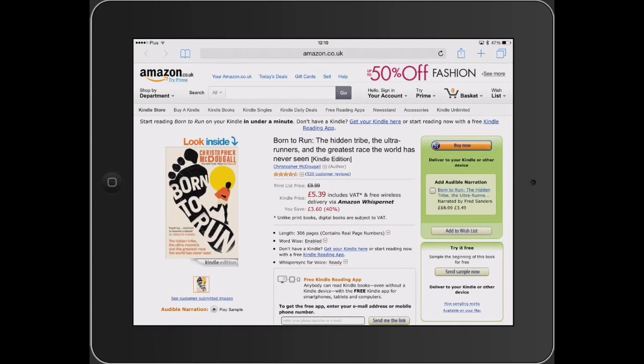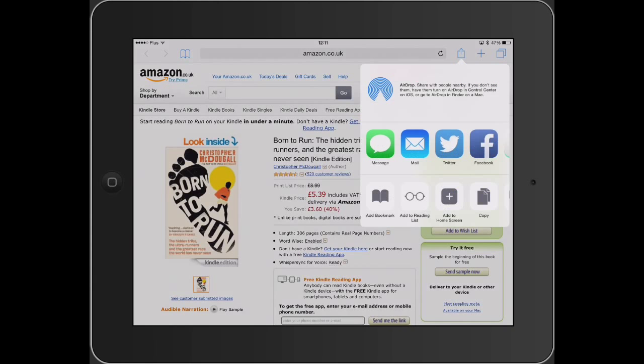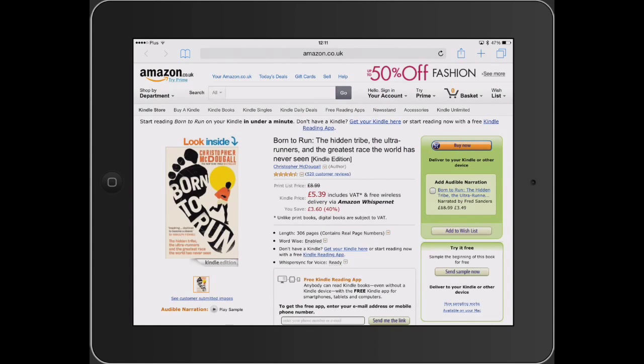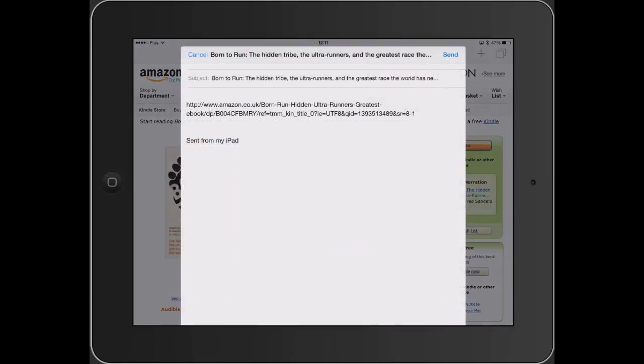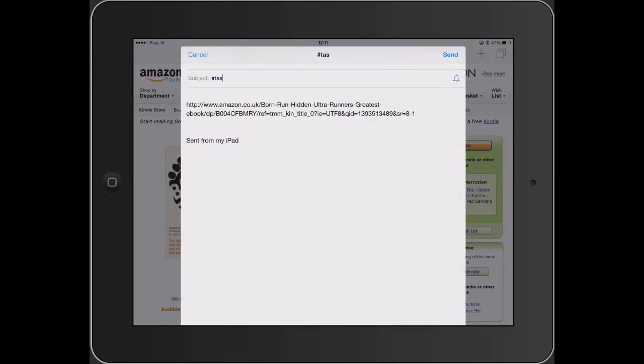I think I should definitely add it to my task. So I will just share this page via mail with my Nozbe.me address.